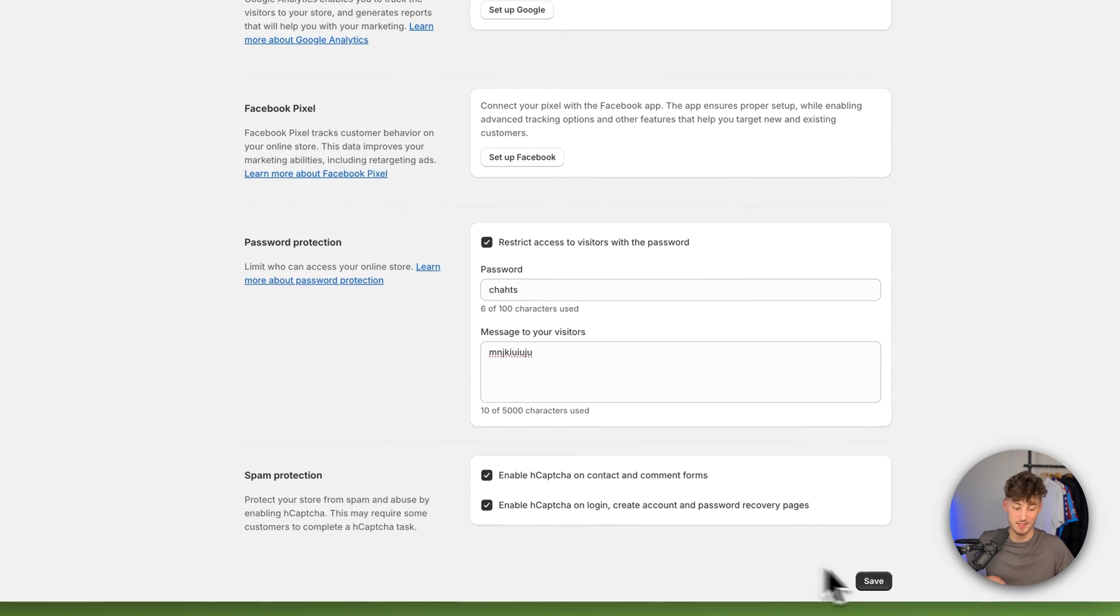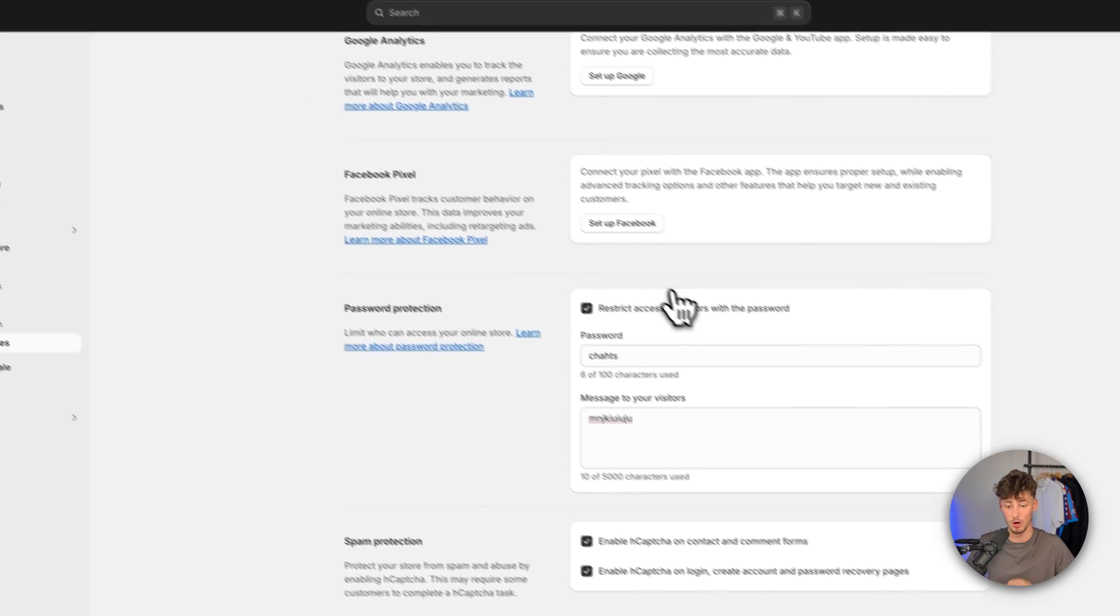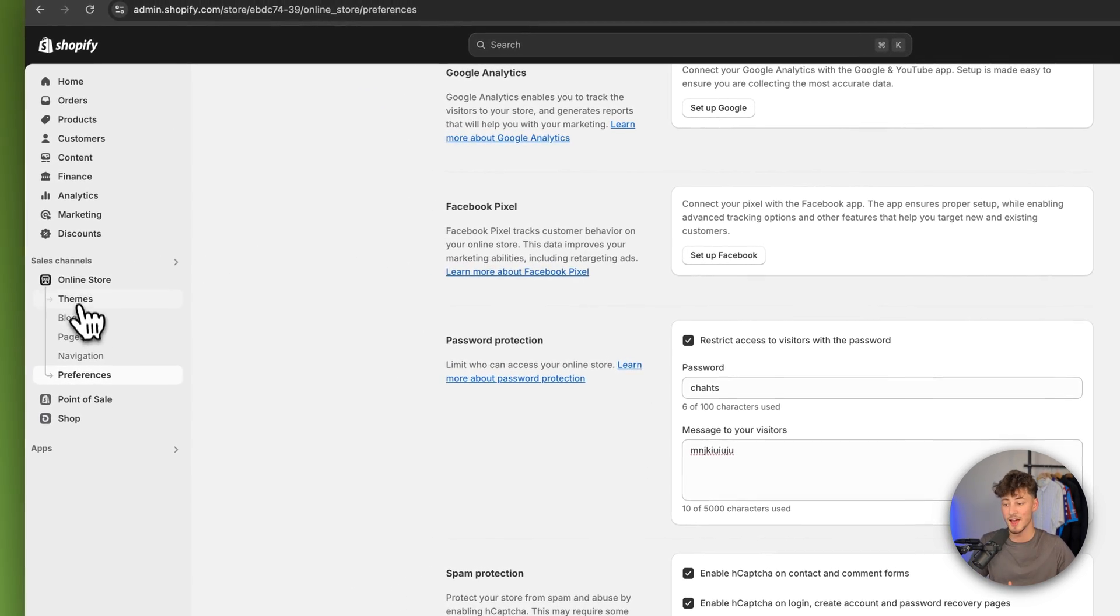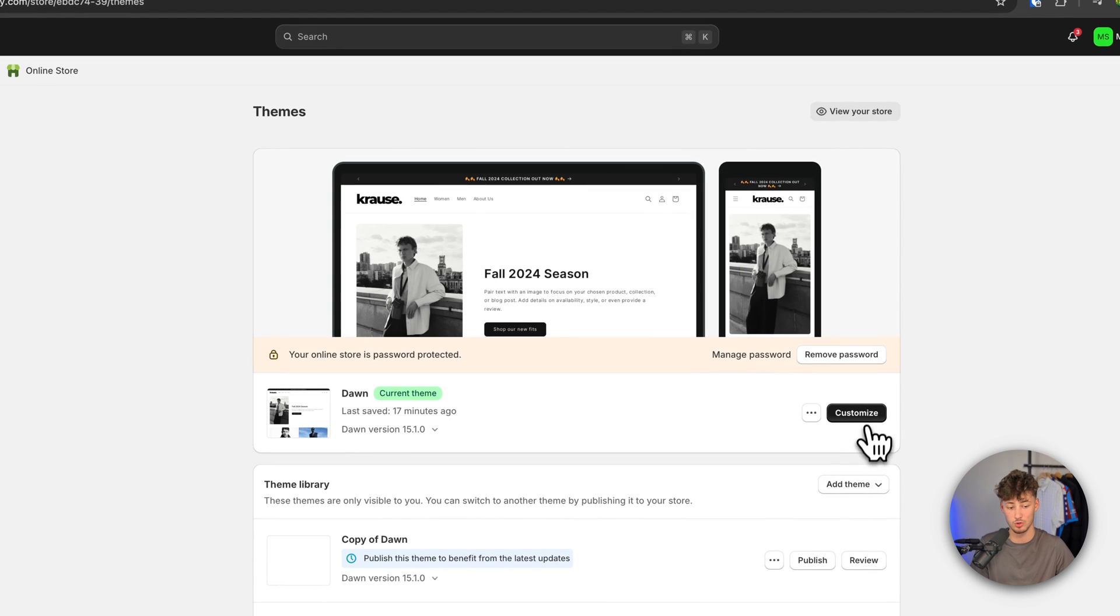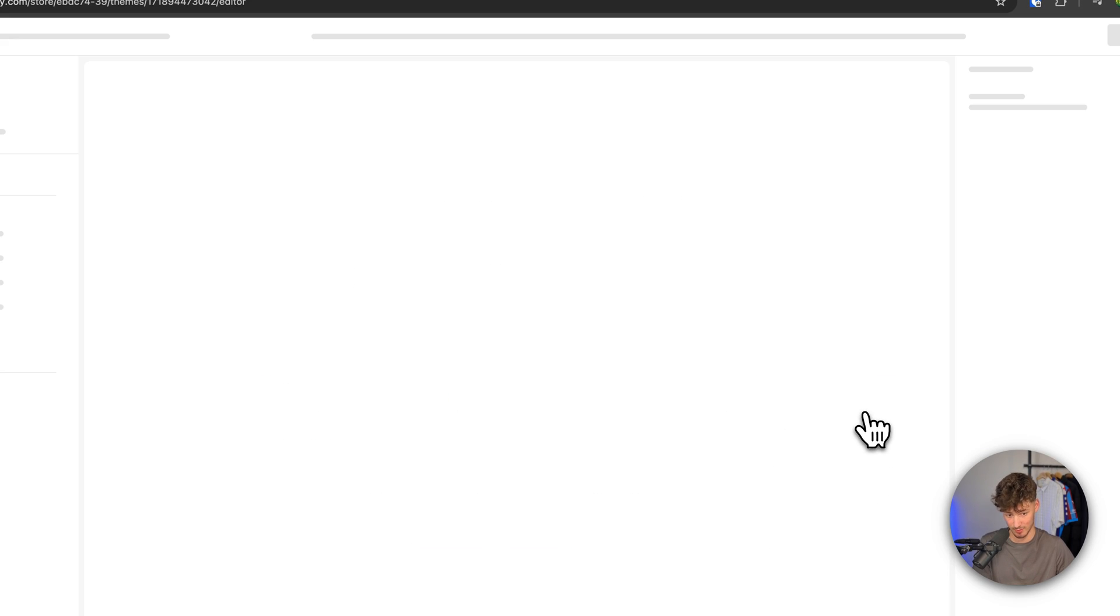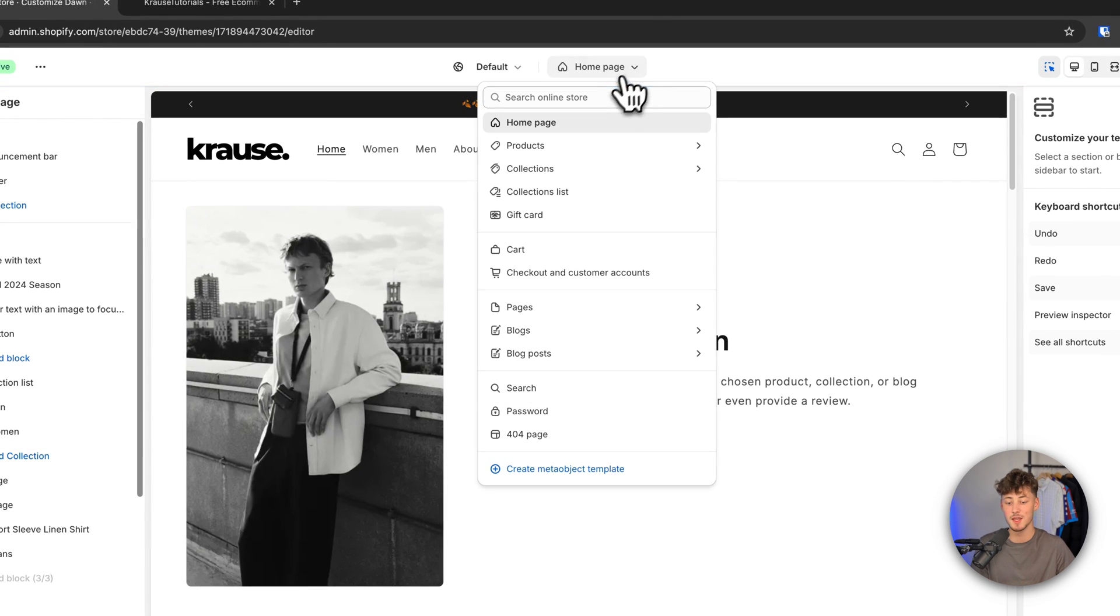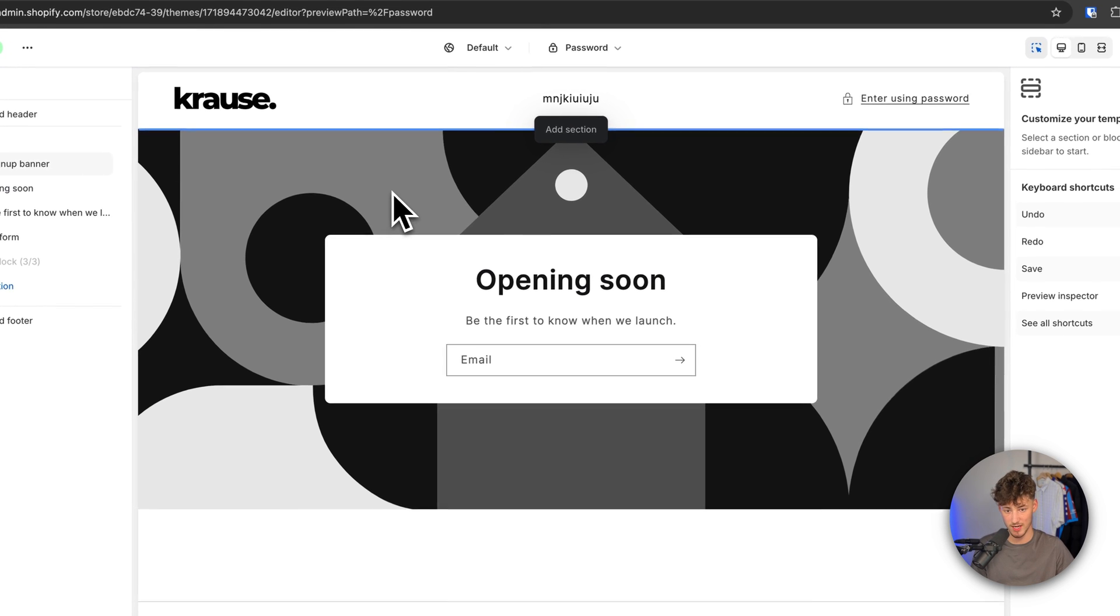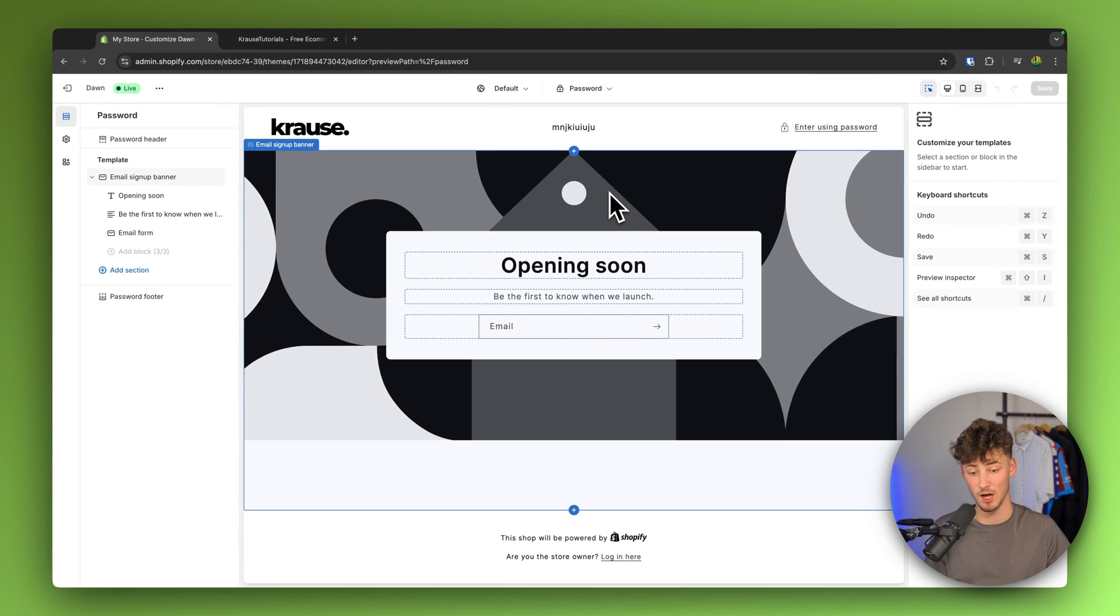Now this isn't actually done yet. Let me show you this. So let's actually now lock and restrict our store. And now when we click on online store and when we click on customize, the page that is going to be shown is going to be this password page right here. So as you can see right now...